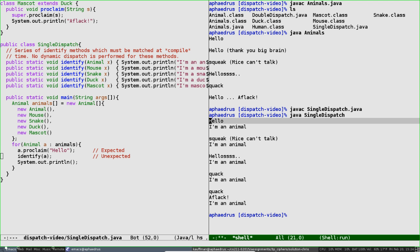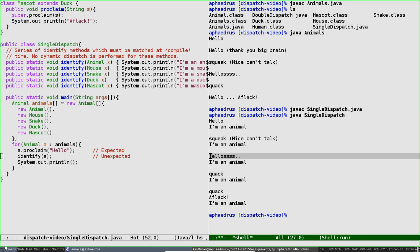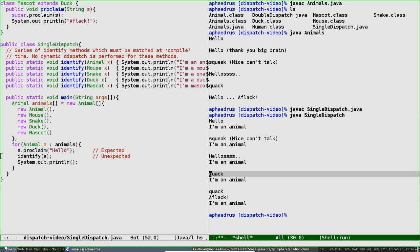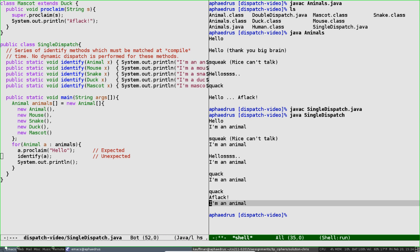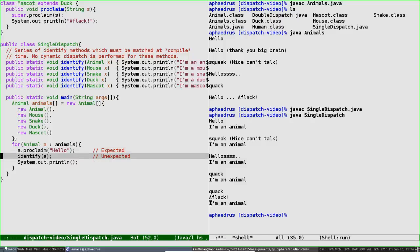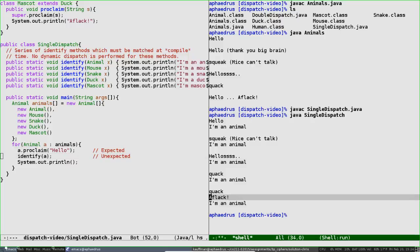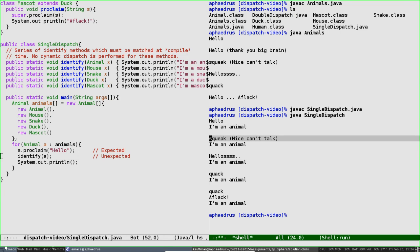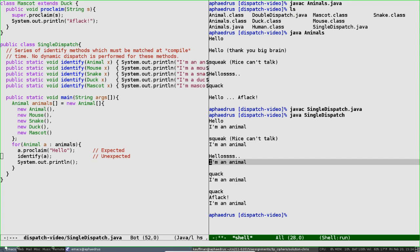First thing to notice: I see 'hello' from an animal, a squeak from a mouse, 'hello' from a snake, a quack from a duck, and 'quack aflac' from my duck mascot. So the proclaim method is still working just as it did in the previous animals.java file. On the other hand, this identify method is doing something kind of funky. Instead of printing 'I'm an animal,' 'I'm a mouse,' 'I'm a snake,' and so forth, everybody says simply 'I'm an animal.'